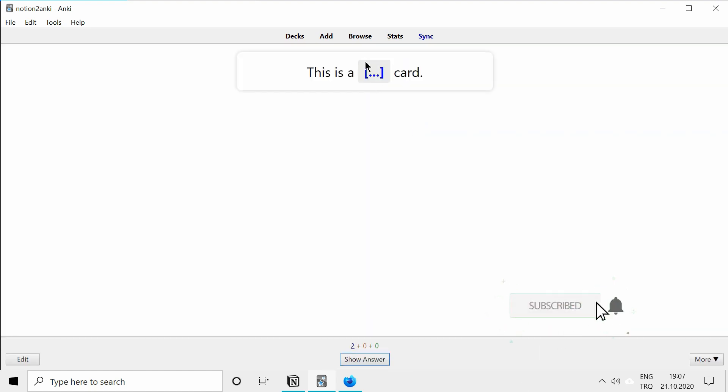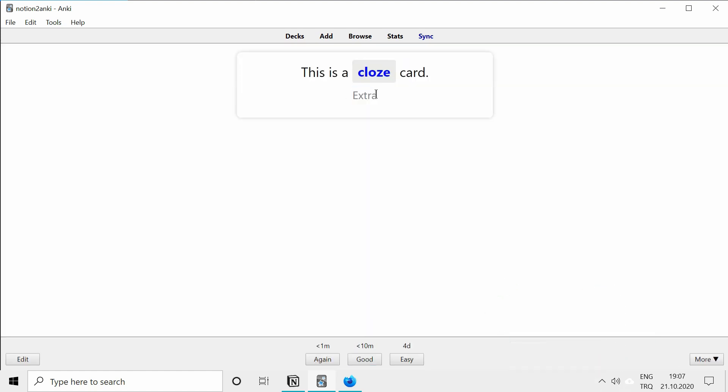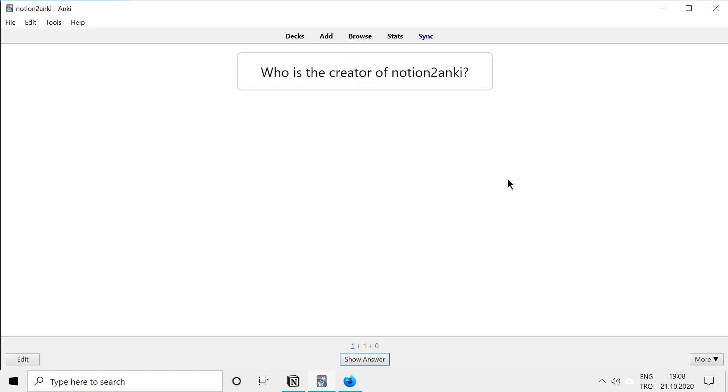This is a cloze card, as we created an extra line added by a friend, or in this case, my other account. And there is also another card, which is completely created by the second person.